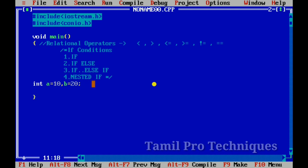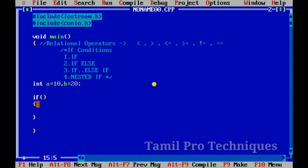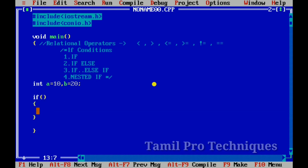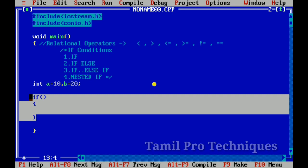Let's look at the syntax of an if statement. The keyword 'if' is followed by a condition inside parentheses, then opening and closing braces. Inside the braces is the block of code that executes when the condition is true.